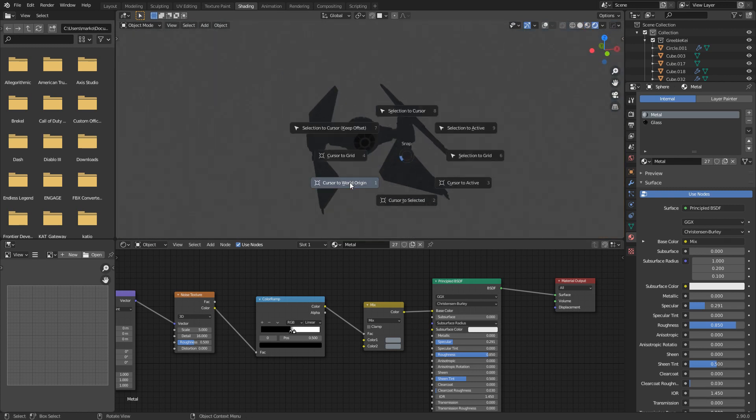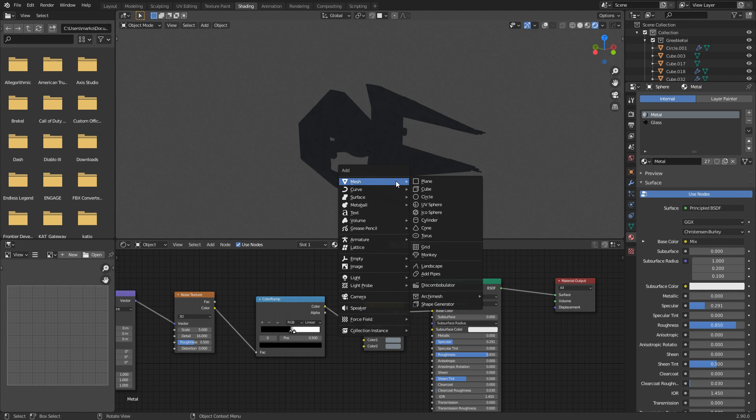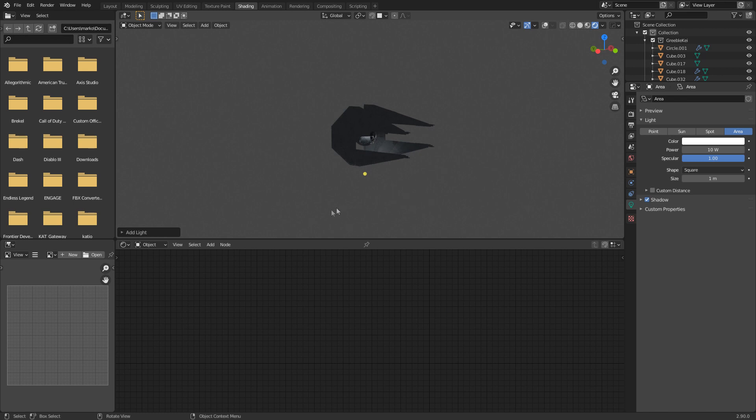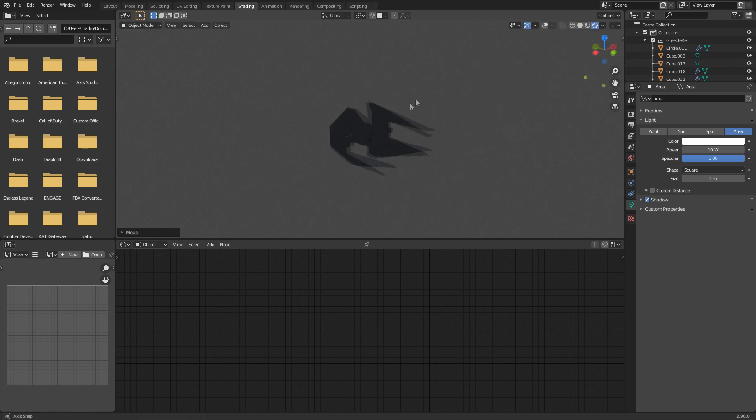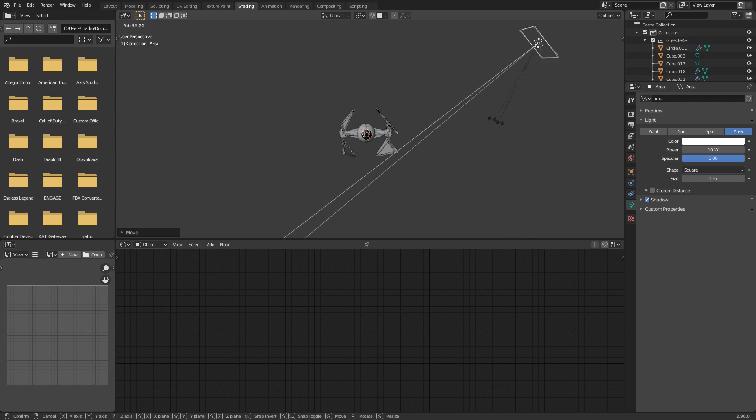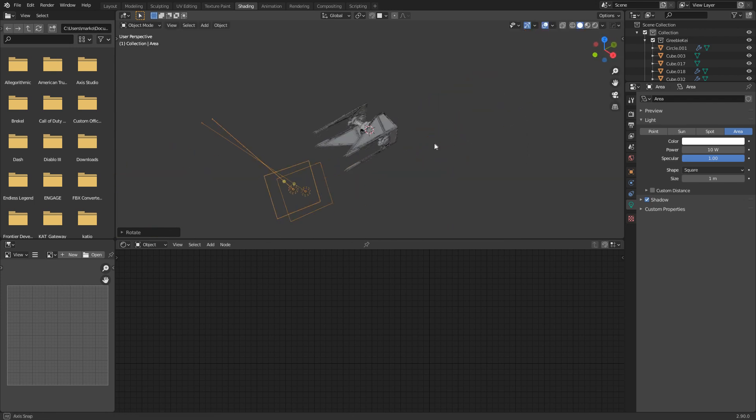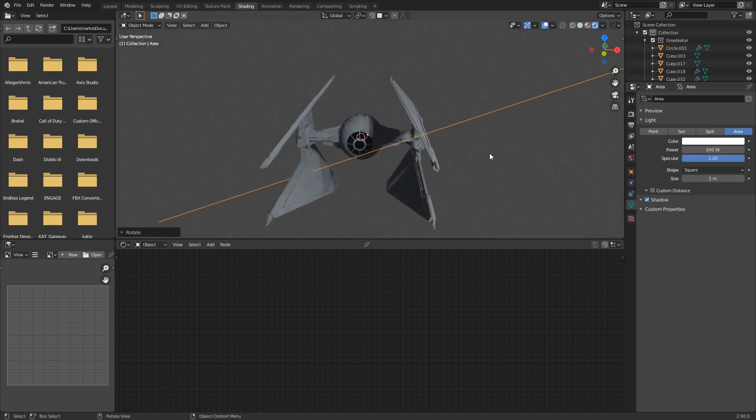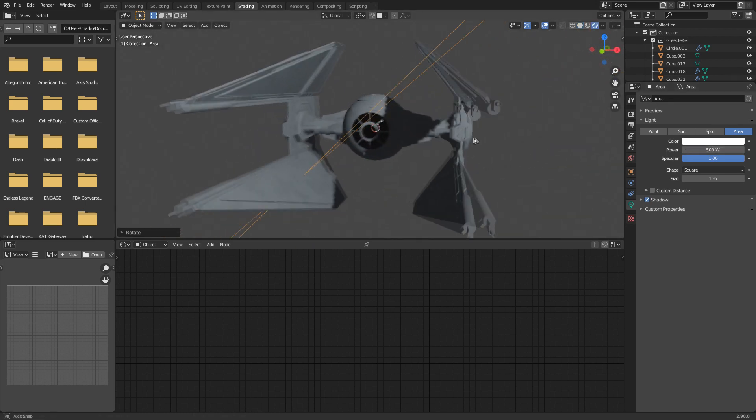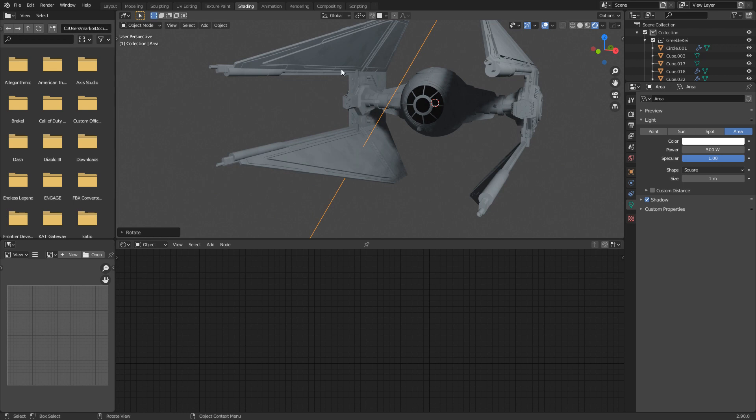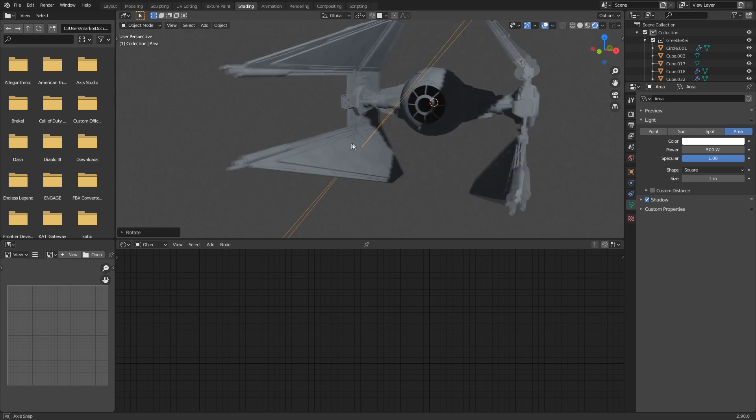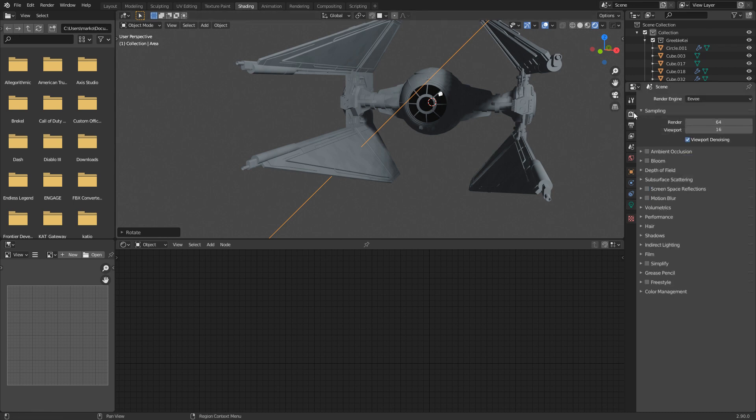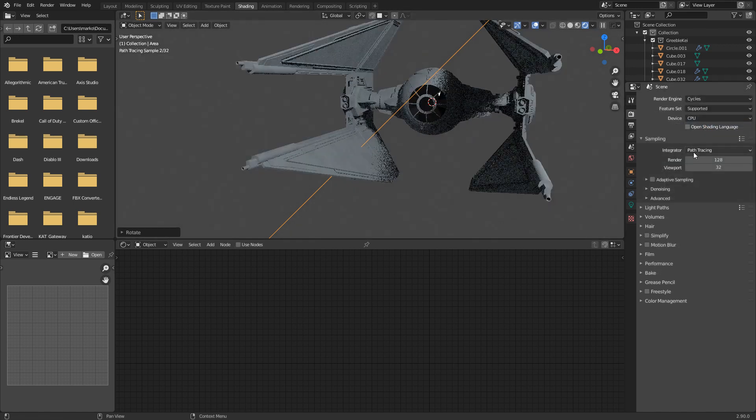From here, I'm going to bring down the specularity. Let's increase the roughness. Maybe let's jump over into rendered view. We don't have a light. So let's go shift S, world origin, shift A, add in a new light. I'm just going to add in an area. Let's bring it up to 500 power and we'll go into rendered view. And there we go. Now I want to do this in Cycles because at the moment we're just doing one image. So let's go from Eevee into Cycles.